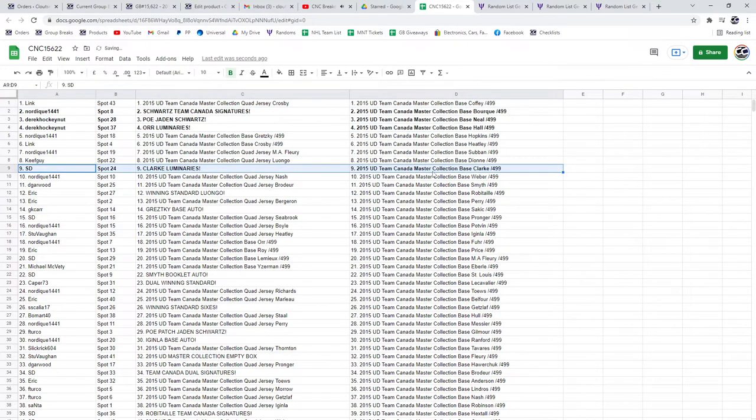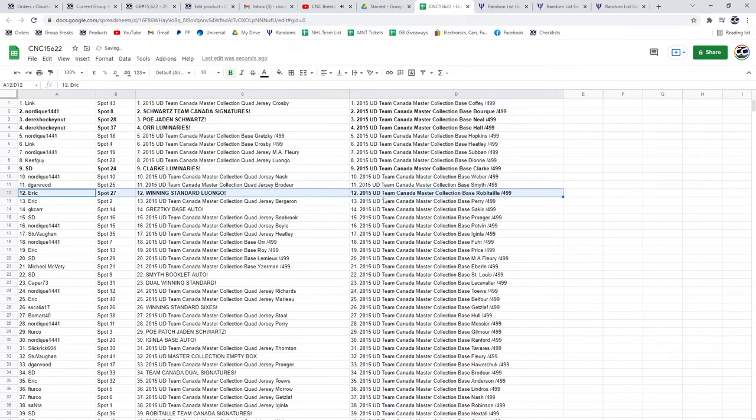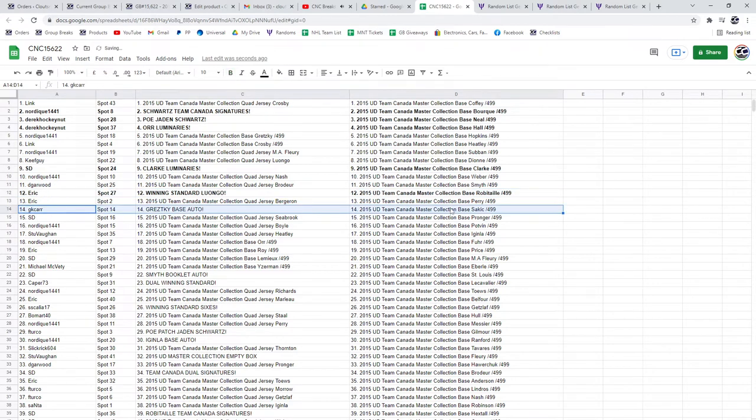Clark Luminaries is going to SD with Eric getting the winning standard of Luongo. GK Carr gets the Gretzky Base Auto, congratulations.